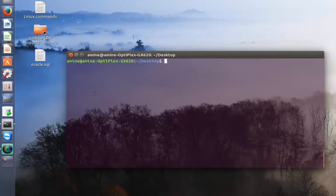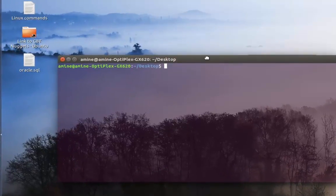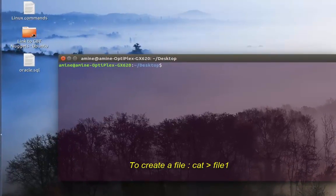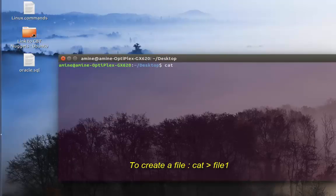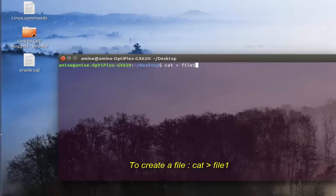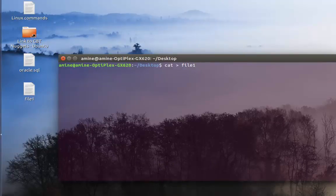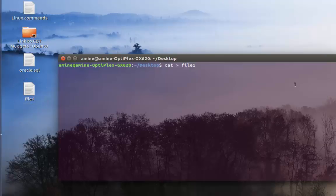First, let's create a file. In order to create a file it's pretty easy — all you have to do is type cat, then the greater-than symbol, then the name of the file. I'll just call it file one. Then you hit enter. As you can see here on my desktop, file one has been created, but it's empty and it's waiting for data.